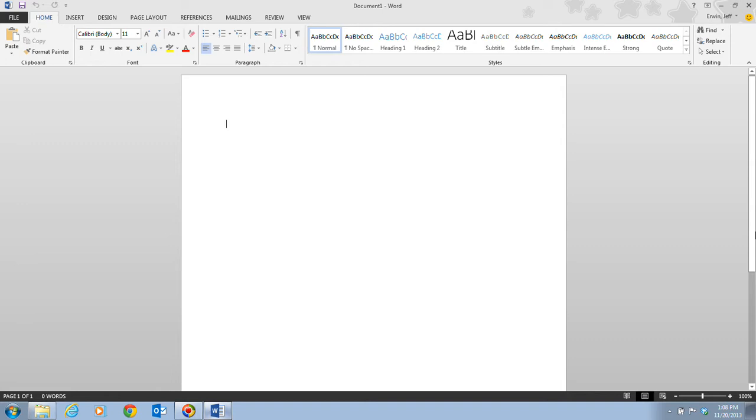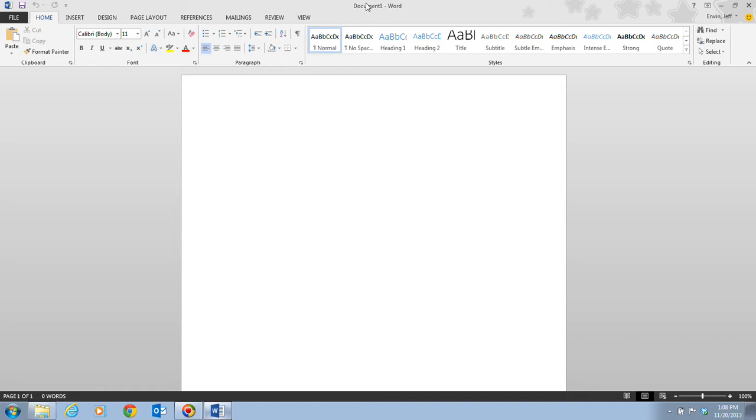Let's move our mouse pointer over some of the objects around the Word window and take a look. One of the first things we're going to see at the very top is the title bar. The title bar displays the name of the document and the name of the program. Until you give a new document a different name, its temporary or default name is document 1. Then we see that this is in Word, and you may also see it in some other versions as Microsoft Word.